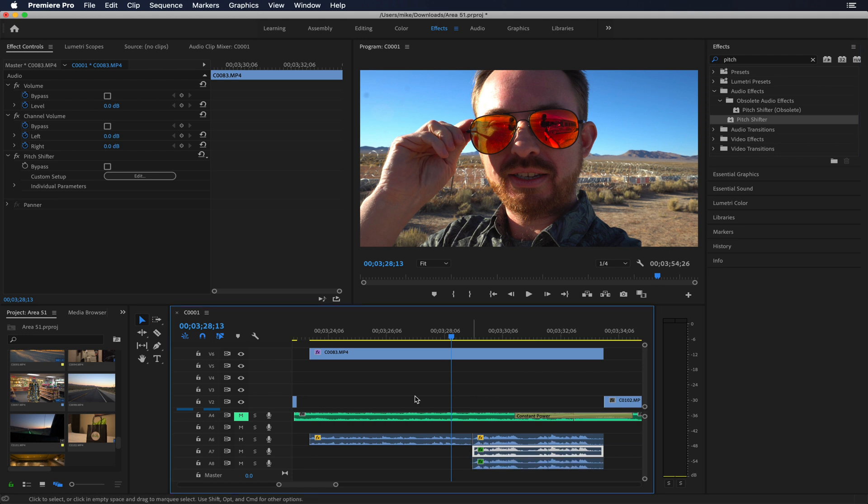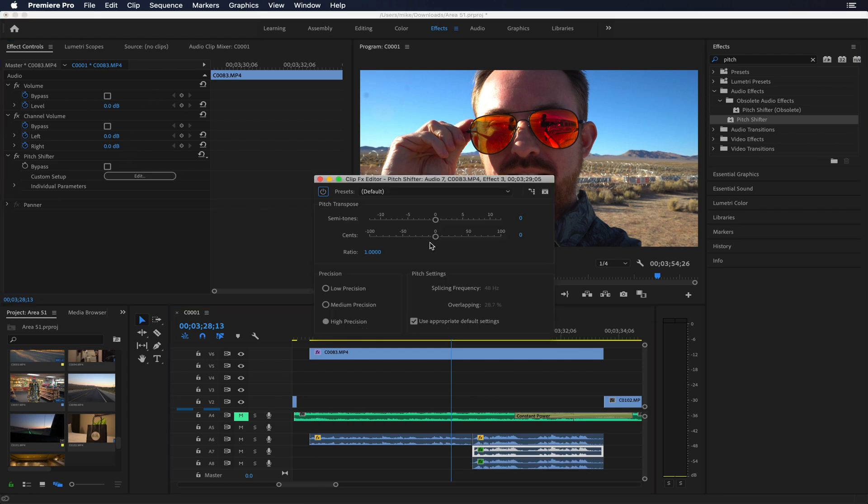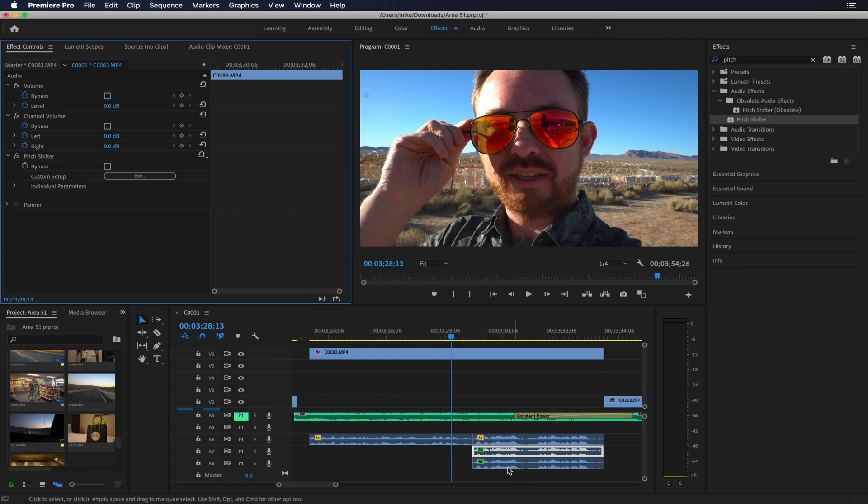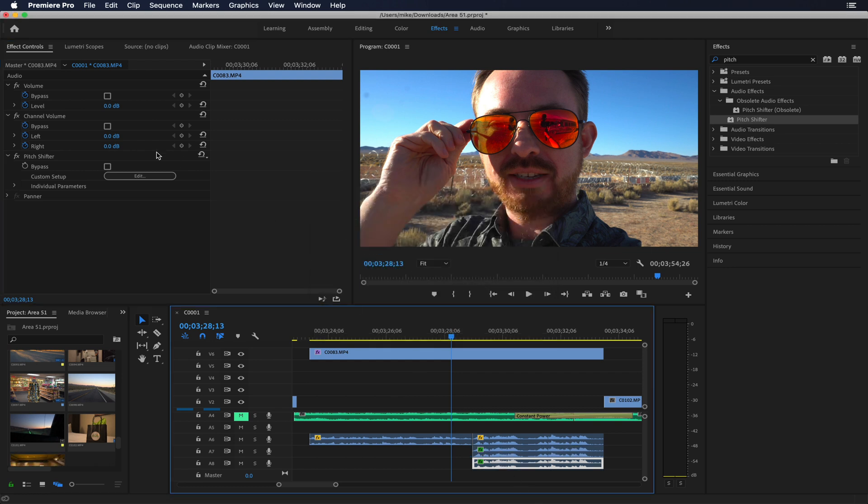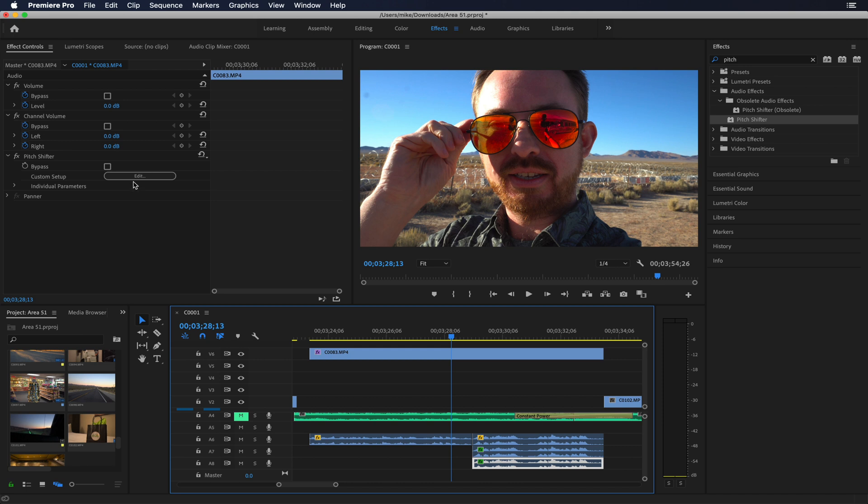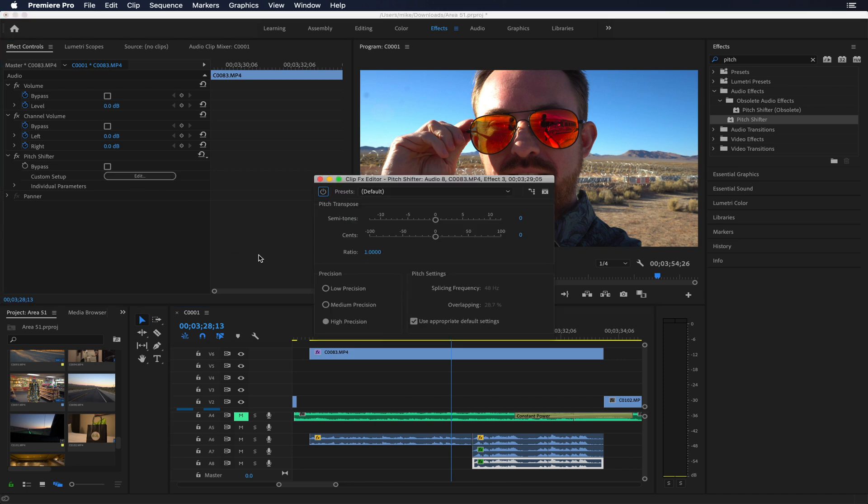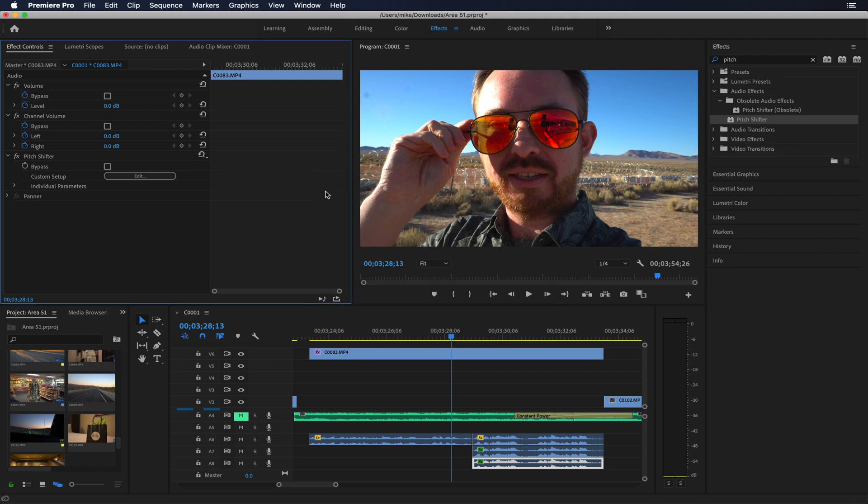So on the first one we'll go into the pitch shifter, edit it, and pitch it down six semitones. There we go. And then on the second one we'll go in and edit the pitch shifter effect, which by the way is in effect controls if that's not showing over here in the top left. You're just going to edit and then pitch that up six semitones. Simple as that.